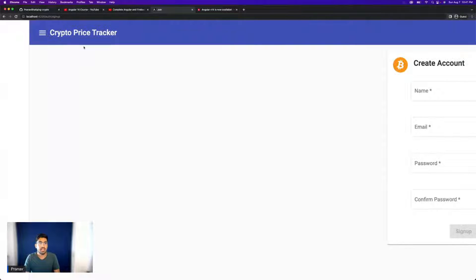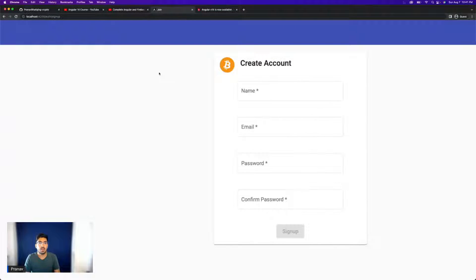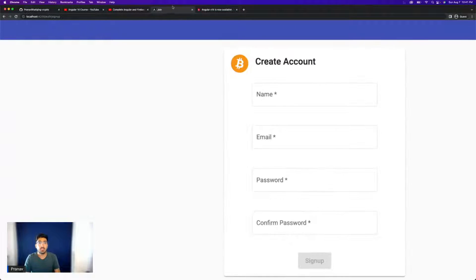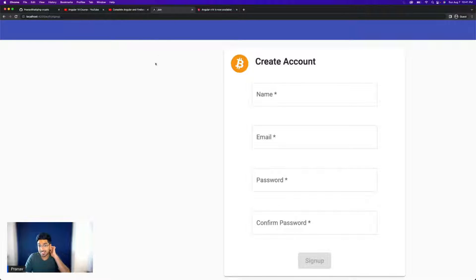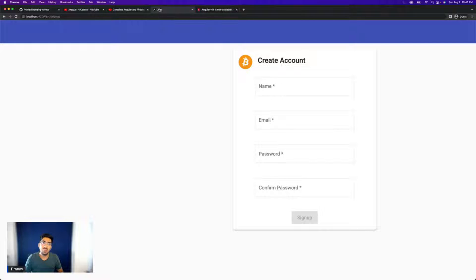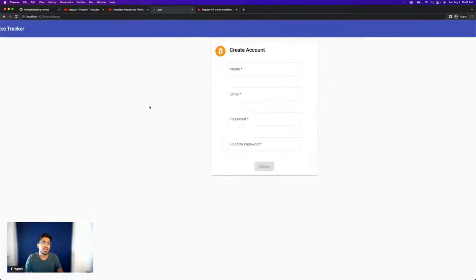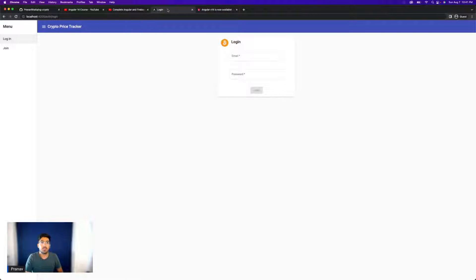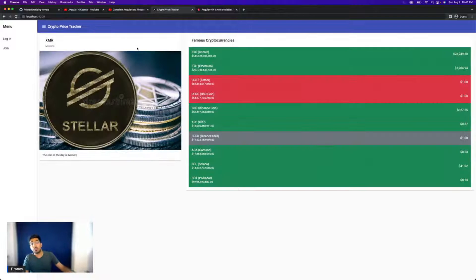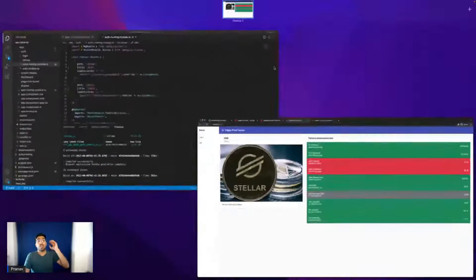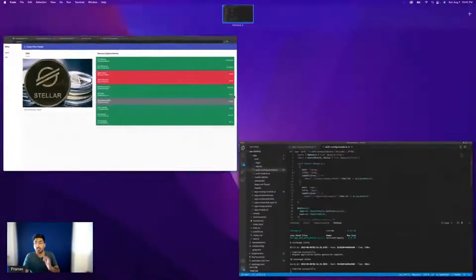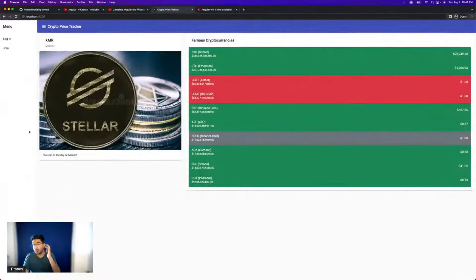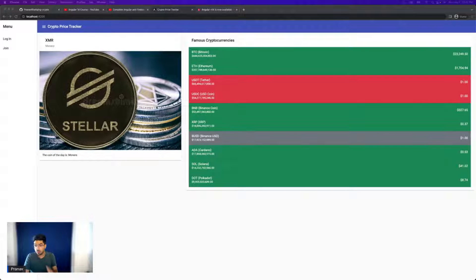So now I'm on the signup page, as you can see. And my title is already updated to join. I can't really zoom in into that. I can zoom in anywhere on my Chrome window, but can't really zoom in into the tab. So I hope you can see that it's join written here. Now I can even go to the login page and it would update to login. If I go back to crypto price tracker, it updates. So we are done with that. We have updated the title and we know it's super simple and super convenient.